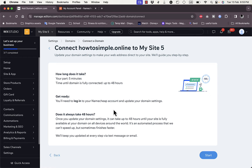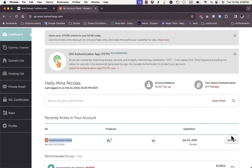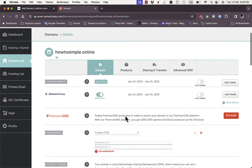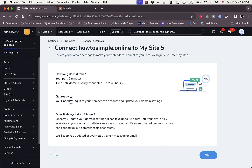Wix gives you a guide on how to connect this custom domain name. It also tells you that after you finish the setup it might take up to 48 hours to fully connect the domain to your site. First, you'll need to be logged in to Namecheap to update the domain settings. I've already logged in and I'll click on Manage next to the domain to manage its settings.